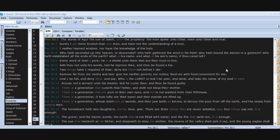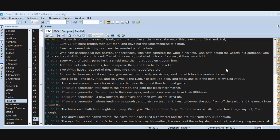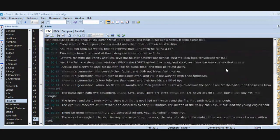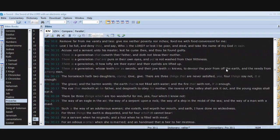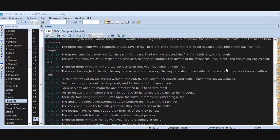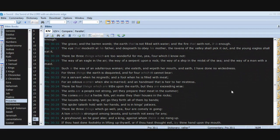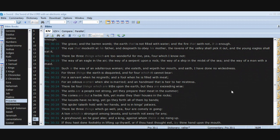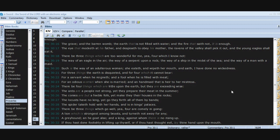The horseleech hath two daughters crying, Give, give. There are three things that are never satisfied. Yea, four things say not, It is enough: the grave and the barren womb, the earth that is not filled with water, and the fire that saith not, It is enough. The eye that mocketh at his father and despiseth to obey his mother, the ravens of the valley shall pick it out and the young eagles shall eat it. There be three things which are too wonderful for me. Yea, four which I know not: the way of an eagle in the air.